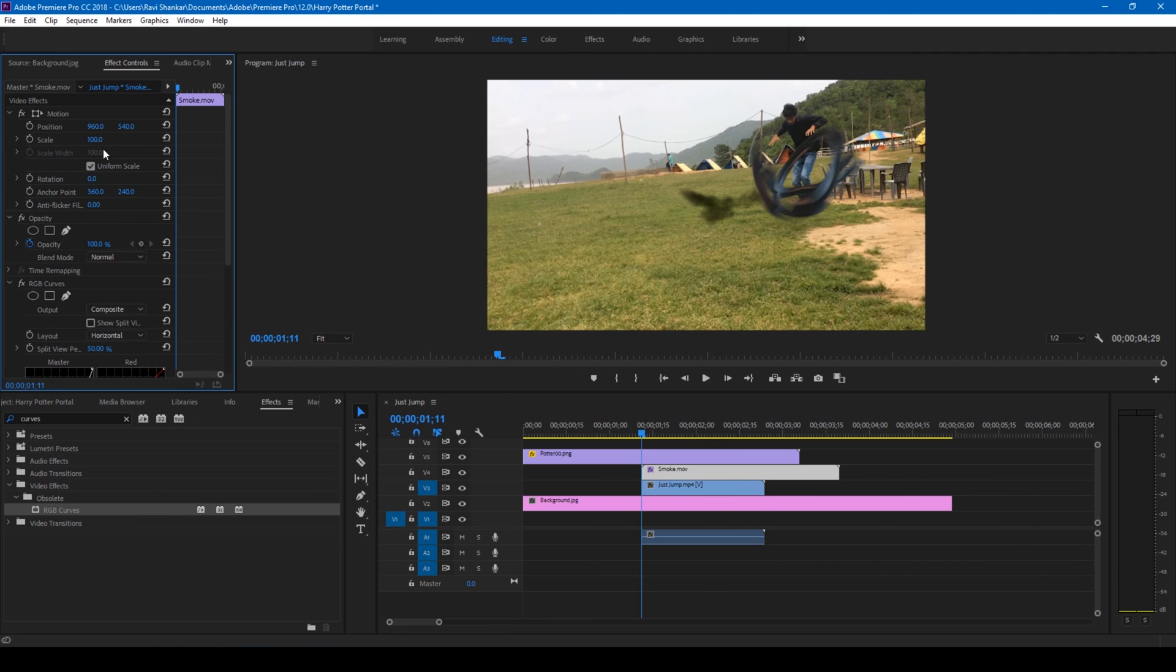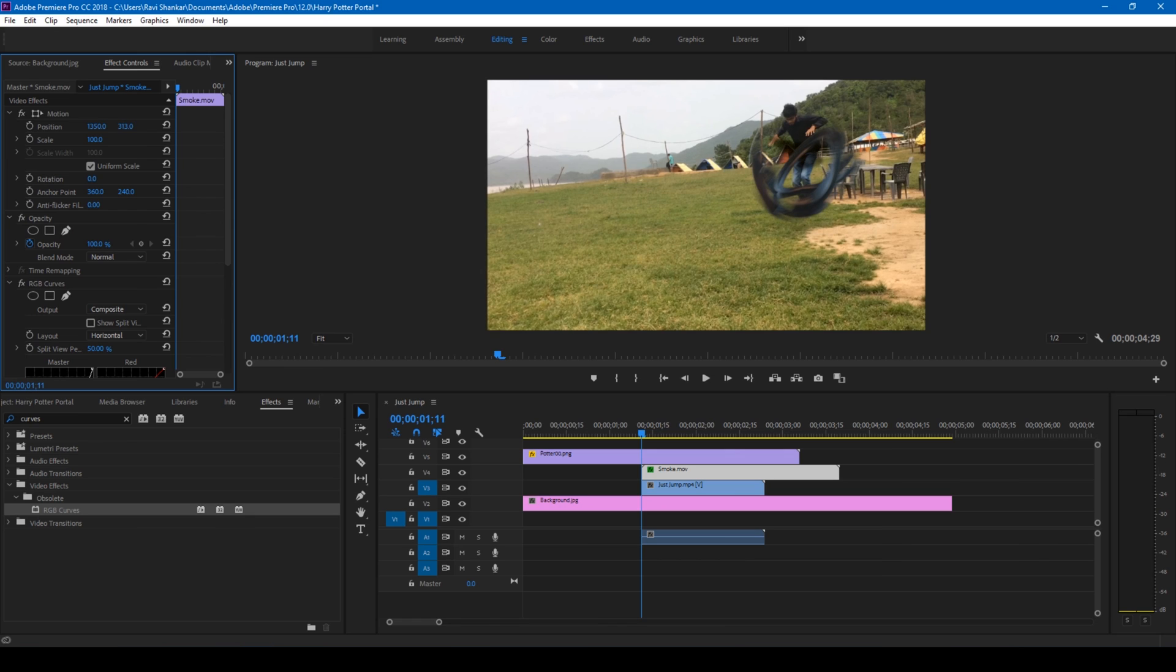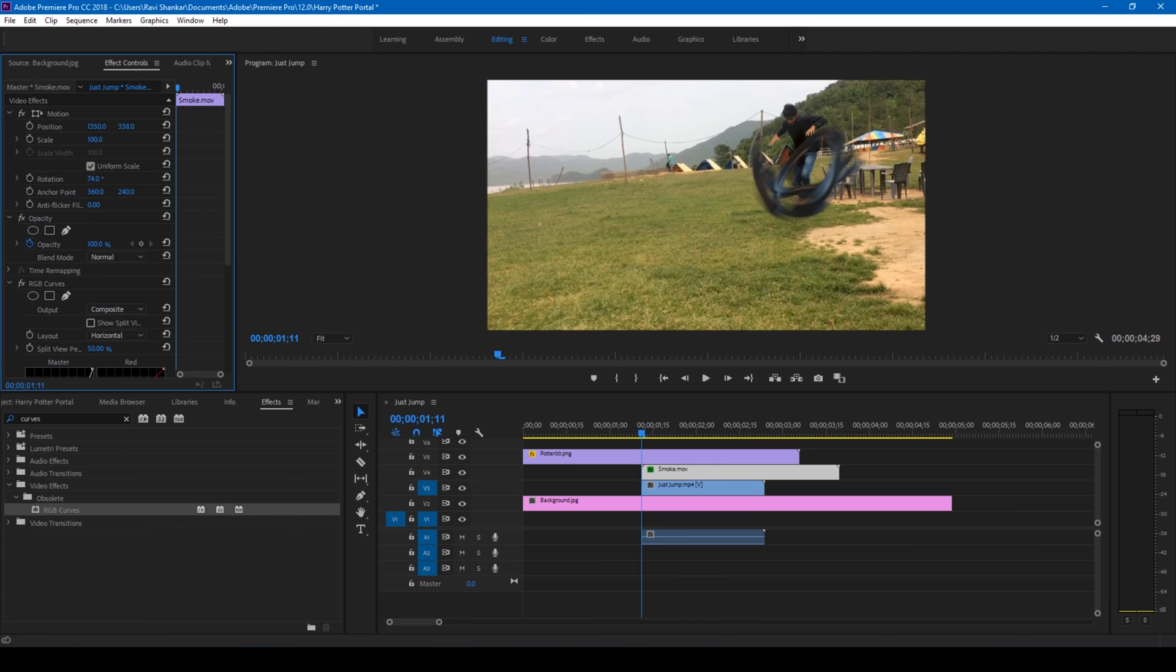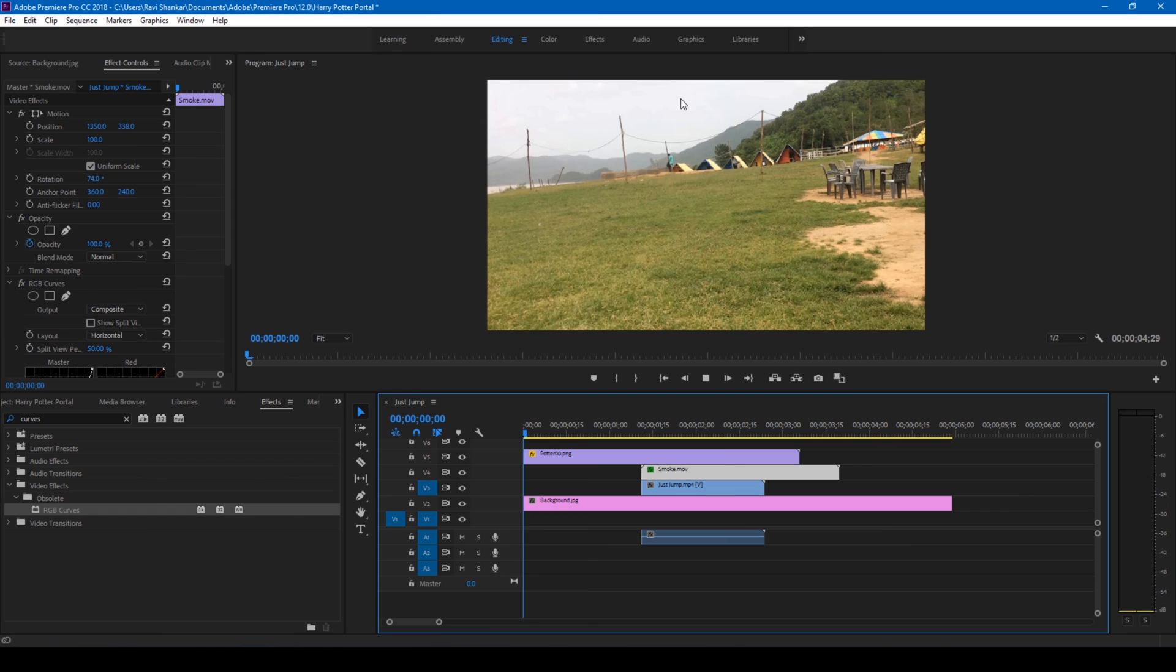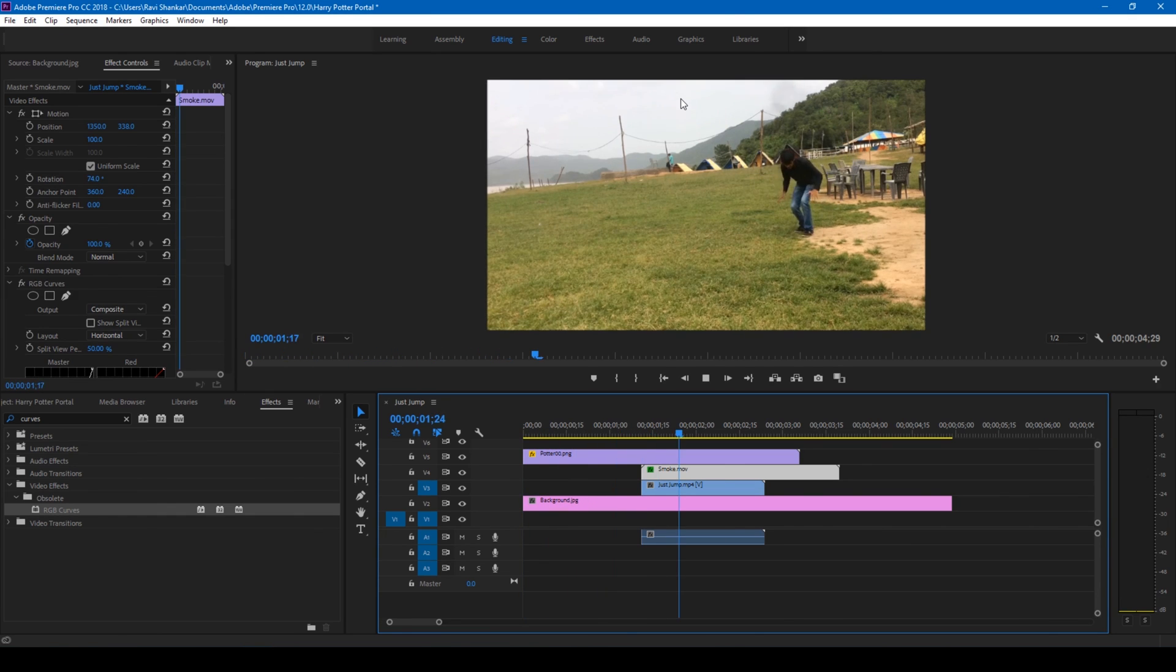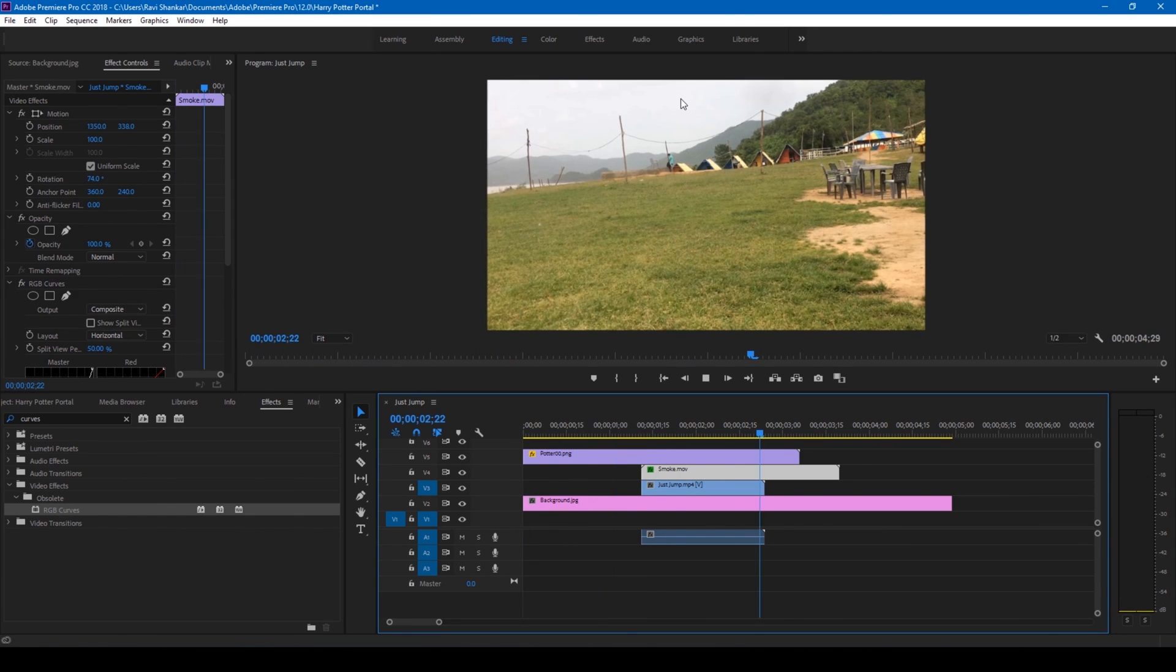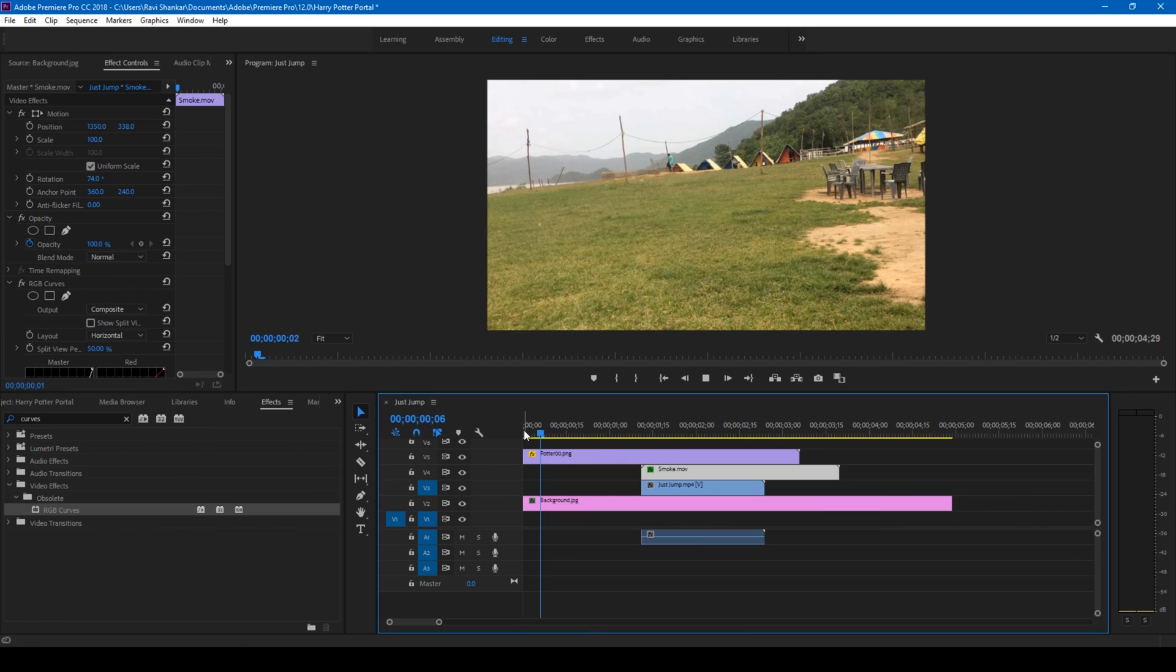And I'll also be moving this to the point where I land. Rotate it as well so that it turns good. So if I start playing this, this is how my animation is going to look like. Perfect. Let us see it once again. Perfect.